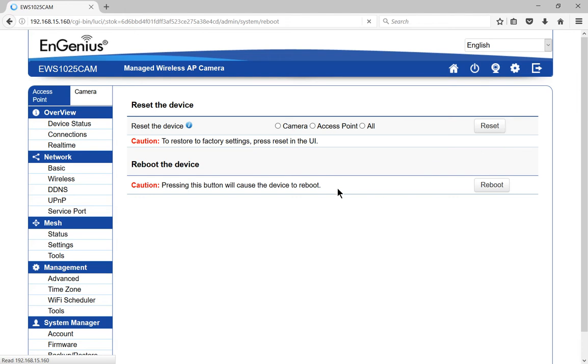Now we've got a couple of options here. One is to reset the device, and one is just to reboot the device. If all you want to do is reboot, then click the Reboot button. If you want to reset it to factory defaults,